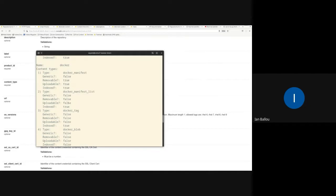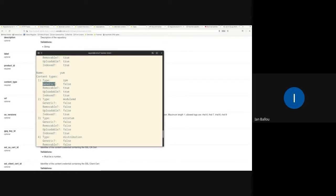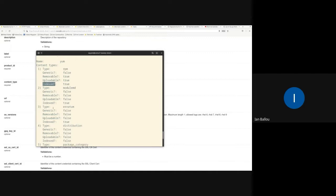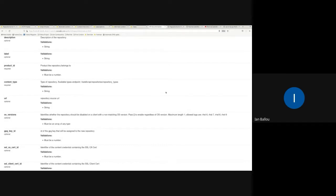For example, here's yum, and you can see listed are all the content types — RPM, module MD, erratum, and all that. You also get some information about them: whether it's generic (more handy for developers, using the generic framework for simpler content types like Python or OSTree), whether it's removable from a repo, whether you can upload it to a repo, and whether it's even indexed in the Katello database. Some content types aren't indexed at all, like distributions or yum repo metadata files. It's a small change and shouldn't break anyone, but if you don't see those content types in the API docs anymore, this is why.